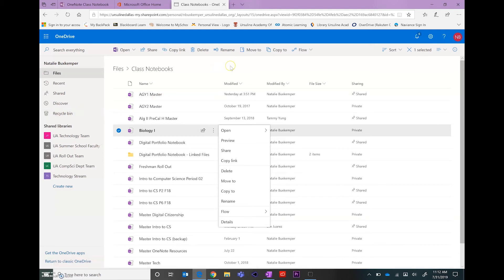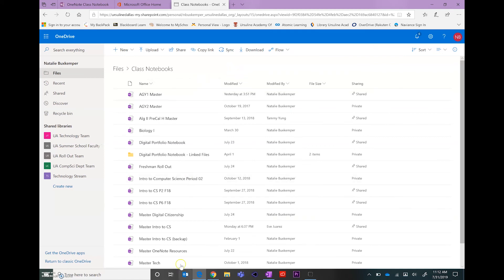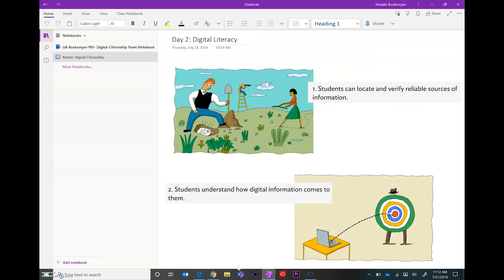That is the difference between actually deleting a notebook versus closing a notebook within the OneNote app.